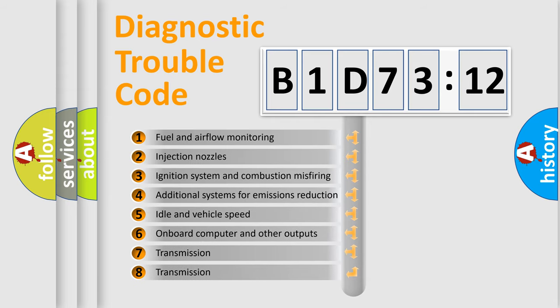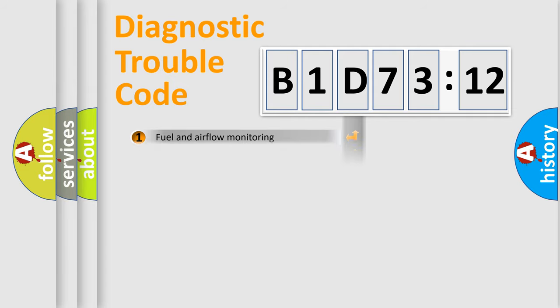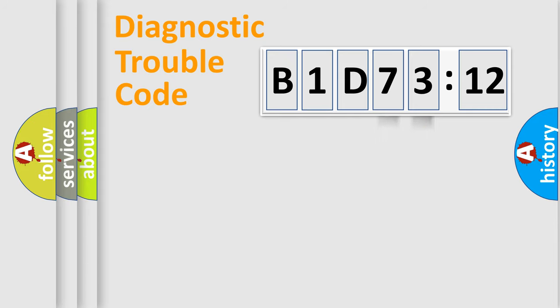The third character specifies a subset of errors. The distribution shown is valid only for the standardized DTC code. Only the last two characters define the specific fault of the group.